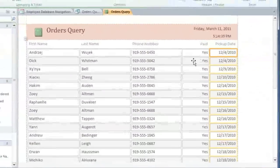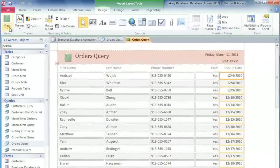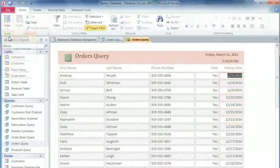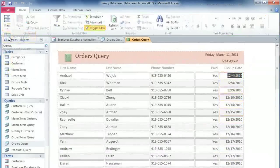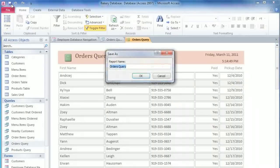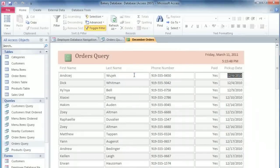When you're done changing the layout, you can switch to Report View. And this will let you view it without the grid lines. And finally, we should save this report. I'll call it December Orders. And now we have a report that we can come back to at any time if we want to make changes or print it.